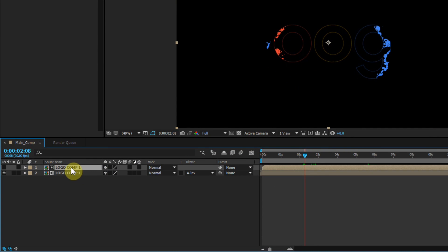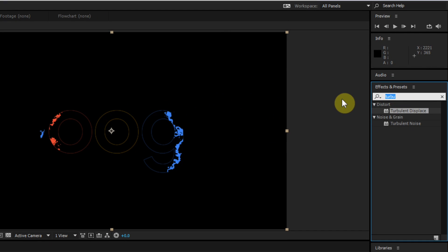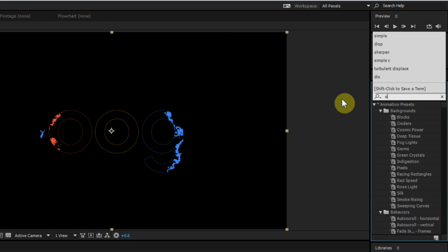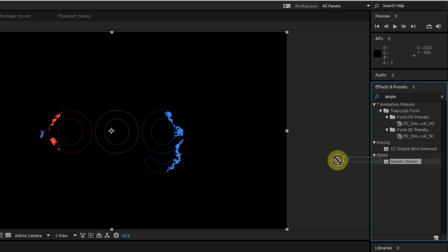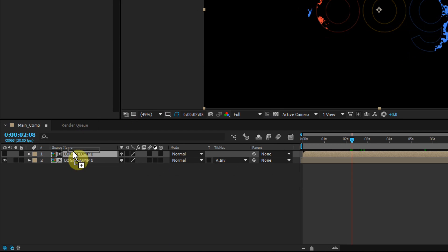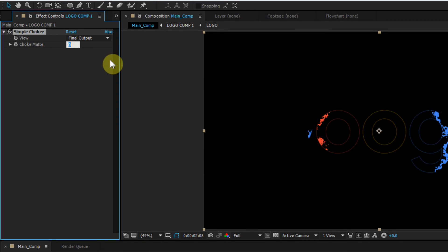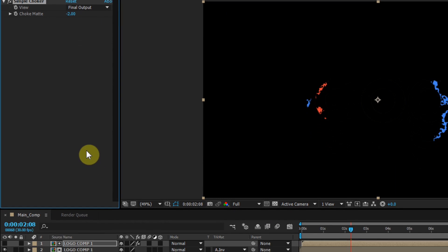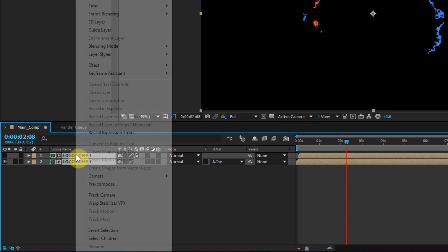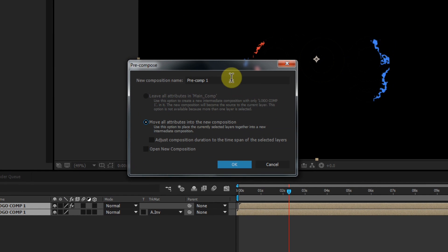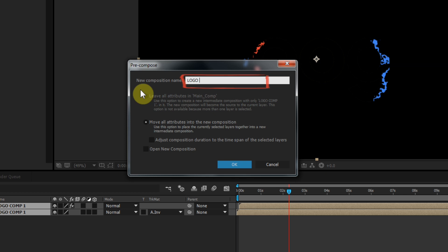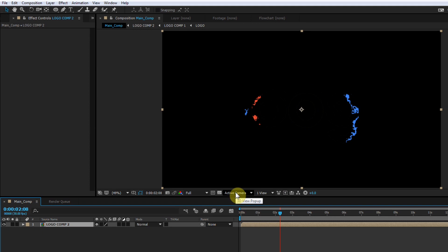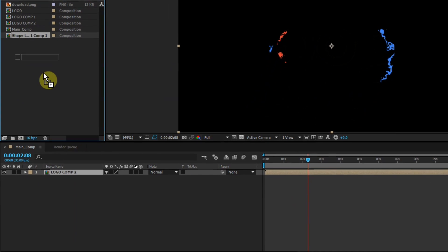Select the first layer, go to the Effects and Presets window, and search for Simple Choker. Apply the effect to the first layer and change the Amount to minus 2. Then select both layers and pre-compose them. Select 'Move All Attributes' and call this 'Logo Comp 2,' then click OK.